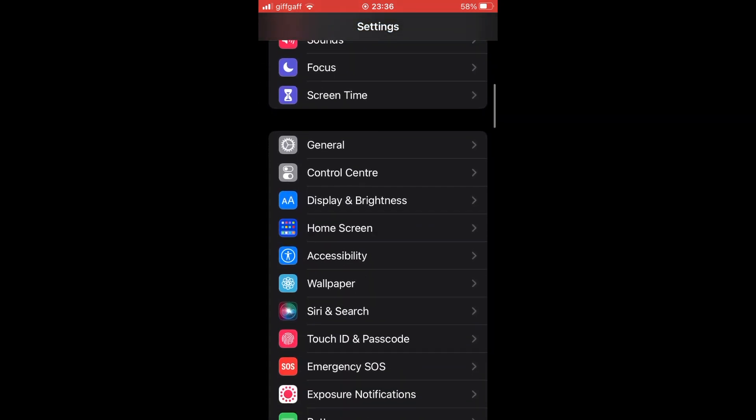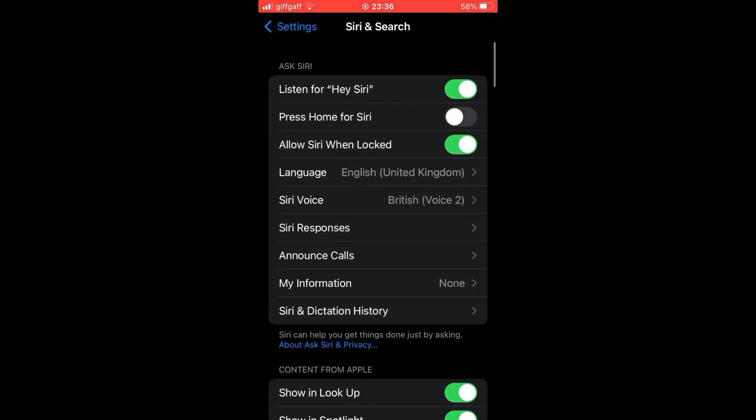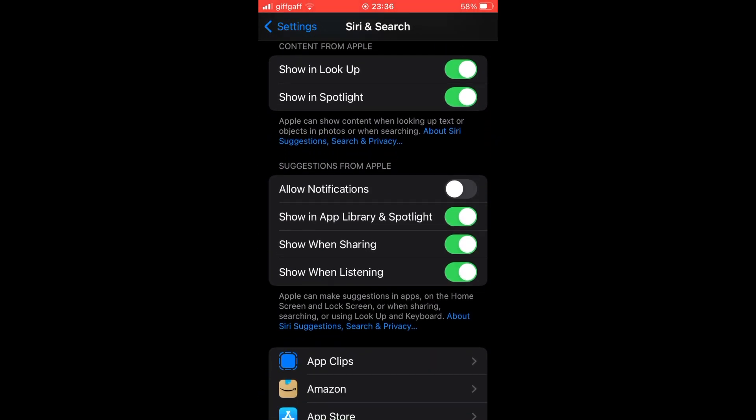The second thing you can do is by going down to Siri and search, then scrolling down to Siri and search. Under where it says suggestions from Apple, you want to make sure they're all turned black.